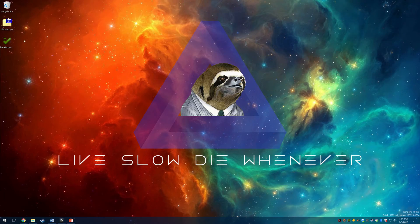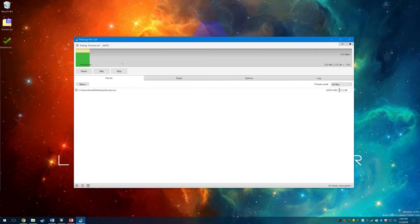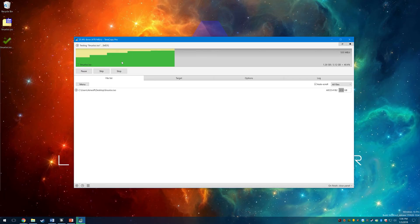Now that it is done downloading we will quickly verify the ISO. I use TeraCopy for this but there are many programs available online.